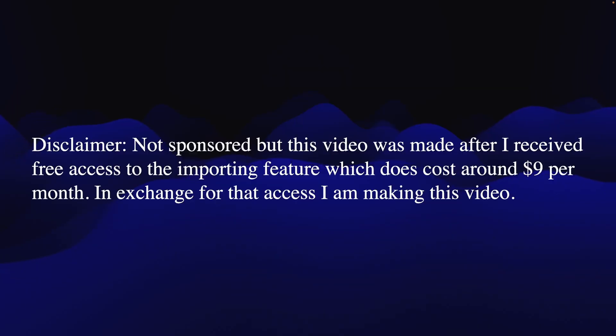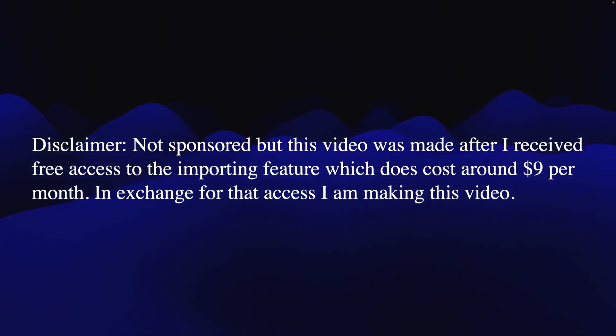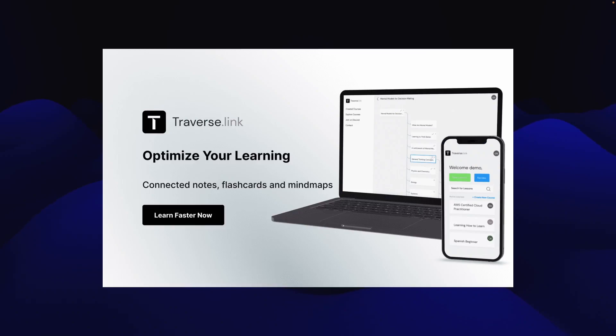But the disclaimer, this video is not really sponsored. It's created now because I have access to a feature which I did not have first time I was creating a video on the topic. And special thanks to Dominic if you're watching for giving me premium access so I can use the import feature, but it does cost nine dollars per month. So head on over to the demo part.